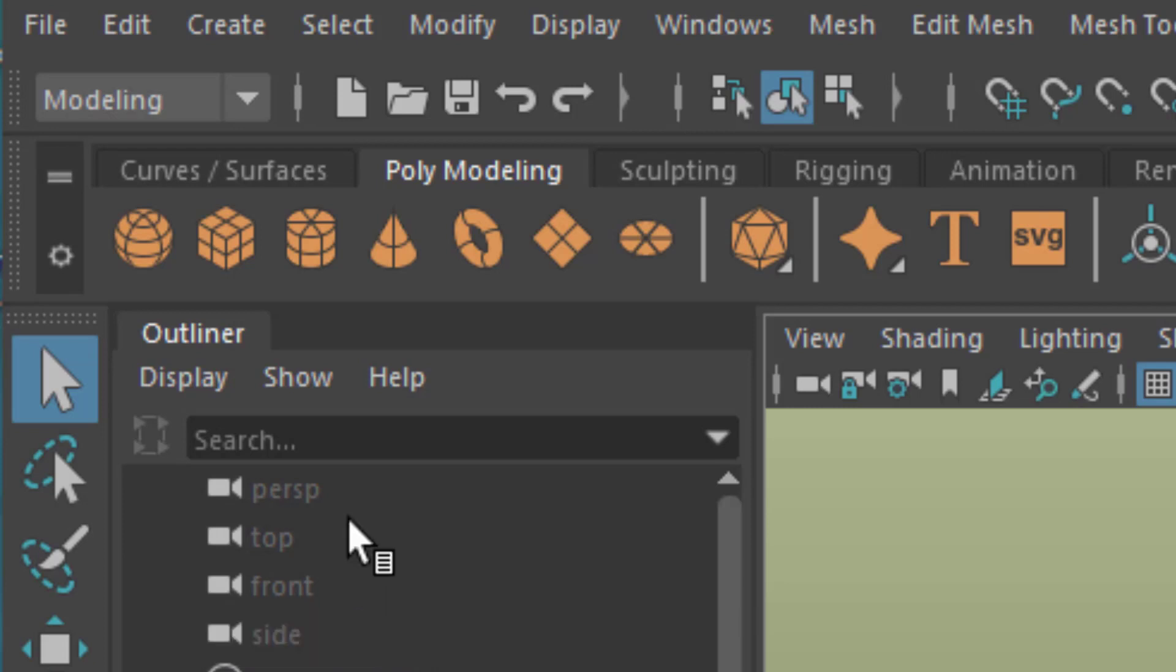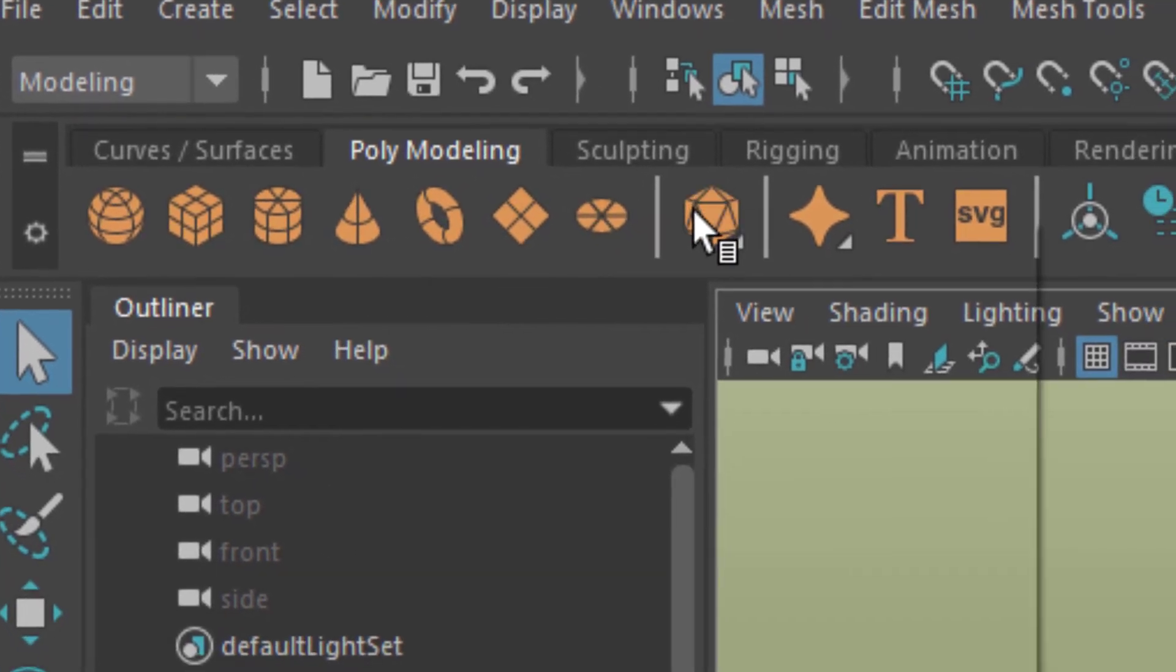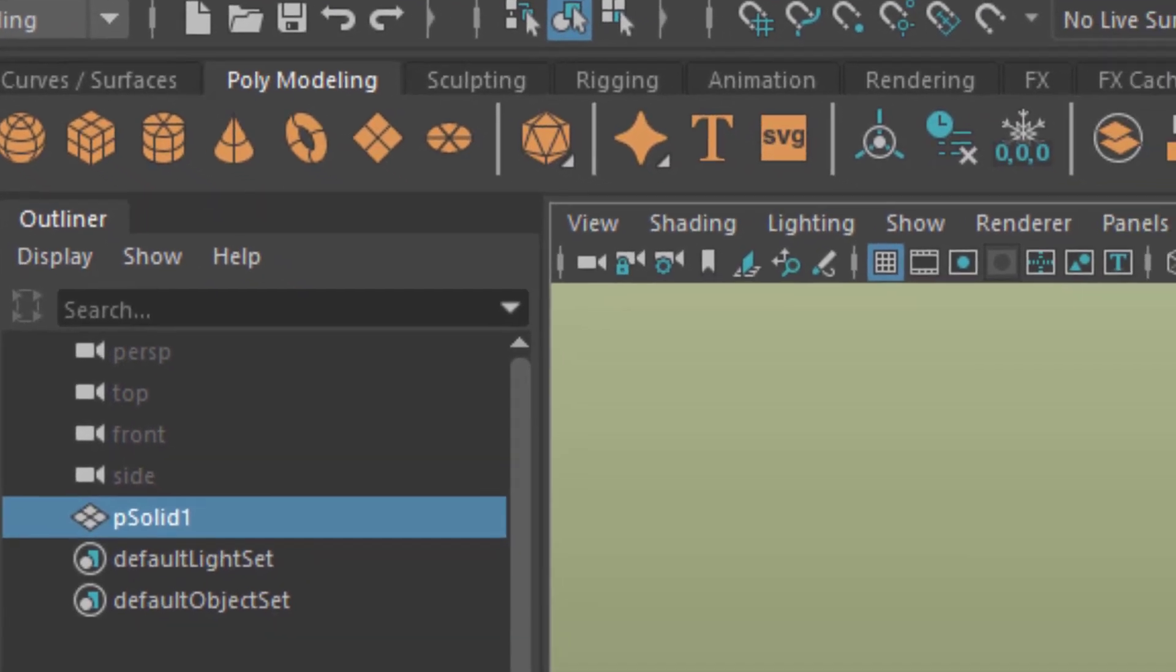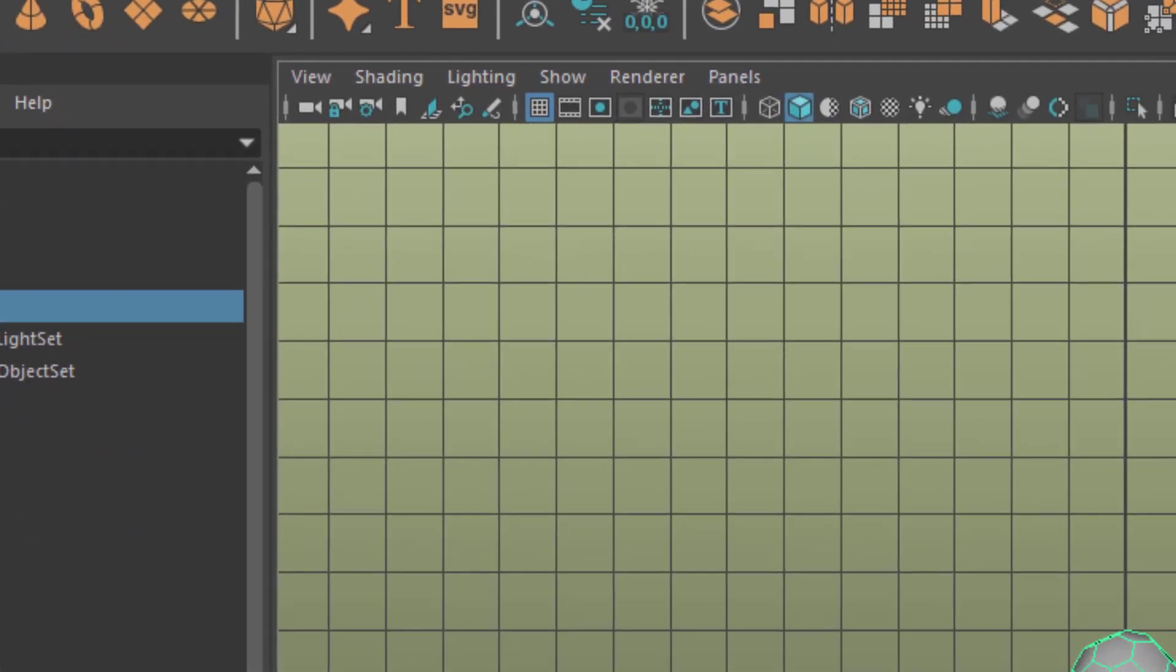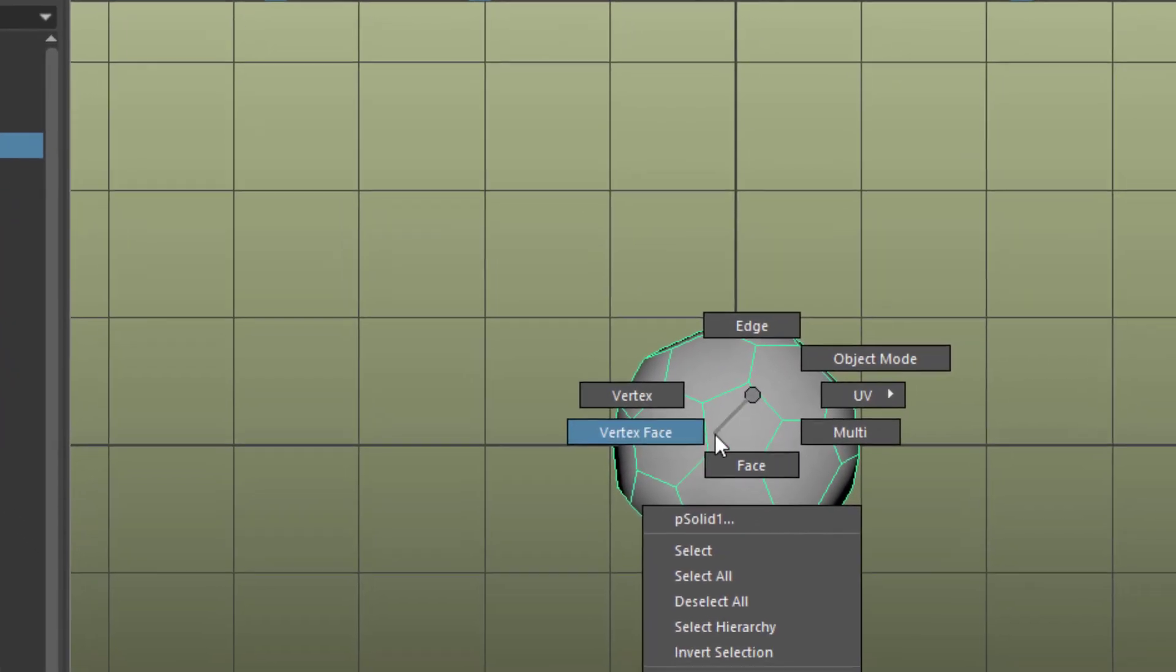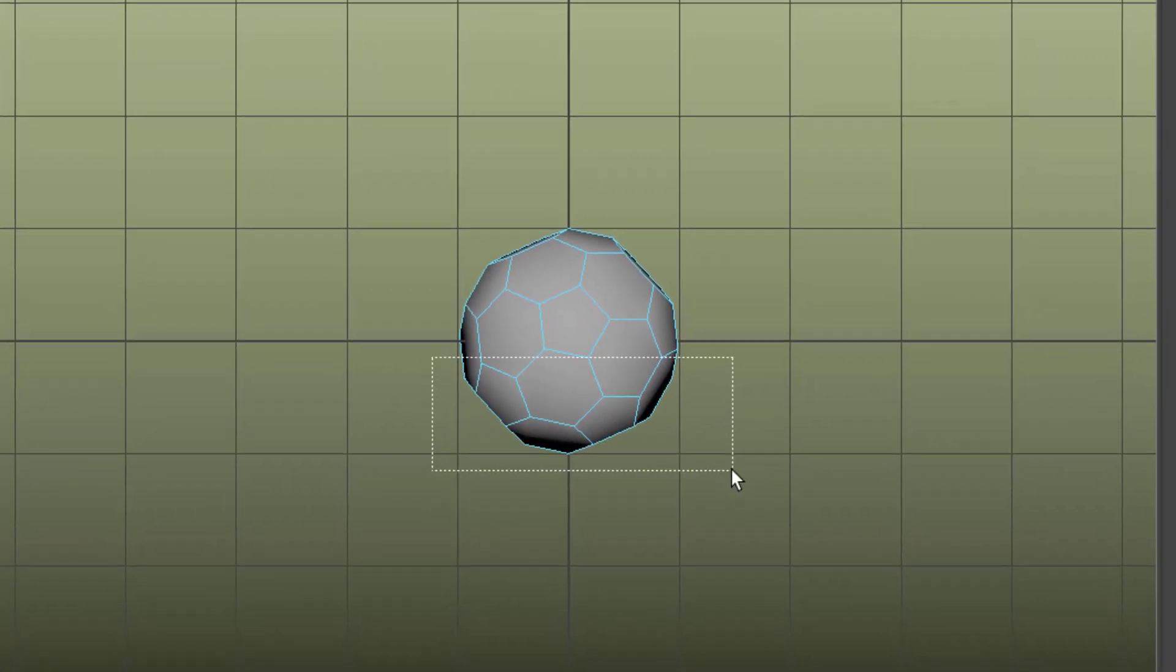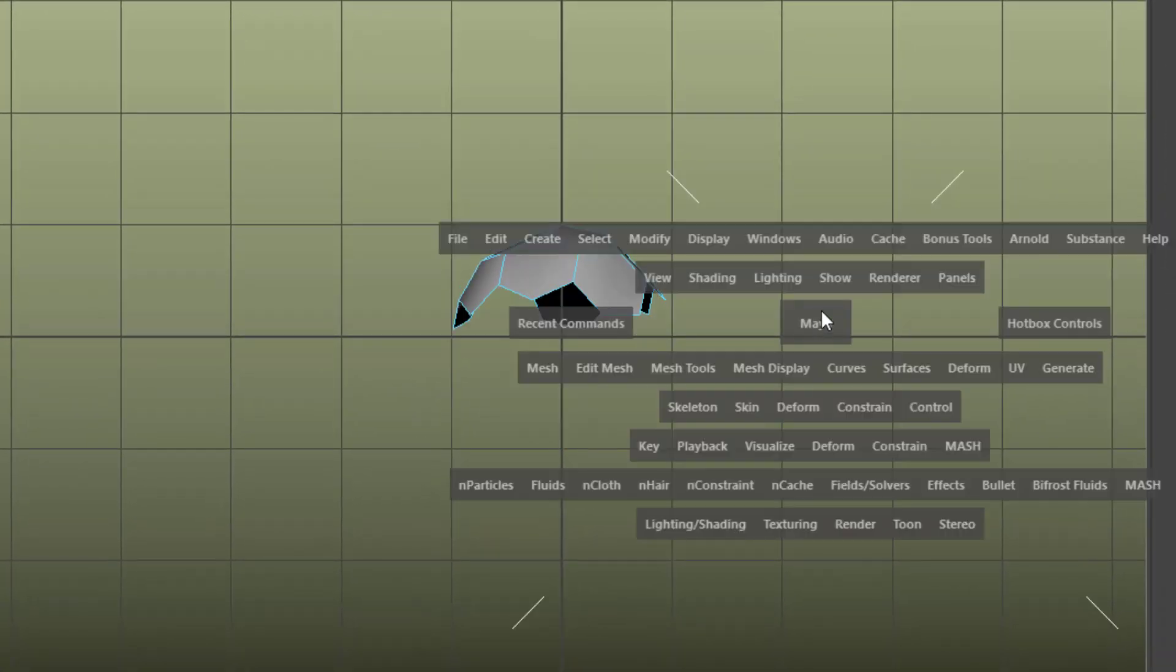I go to the polygon modeling shelf and create with the right mouse button a soccer ball. In the front or side window, I select the faces and delete the bottom faces.